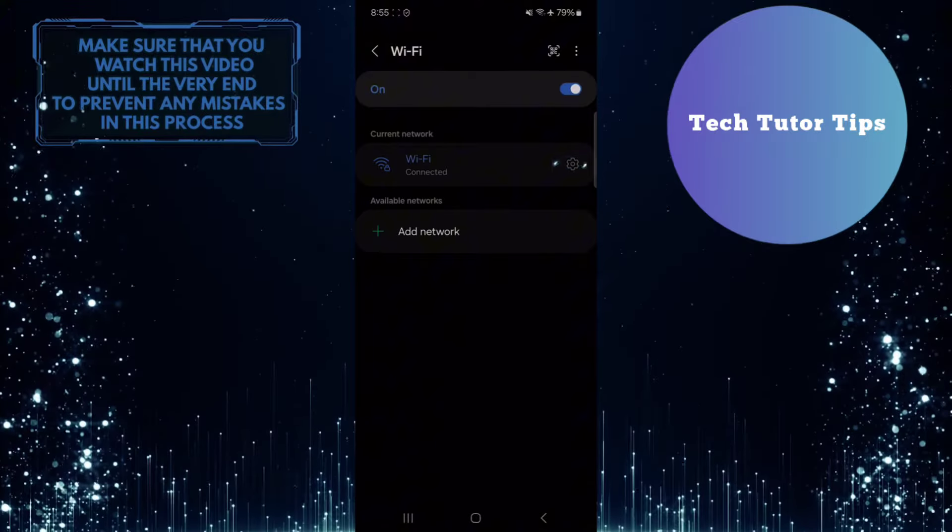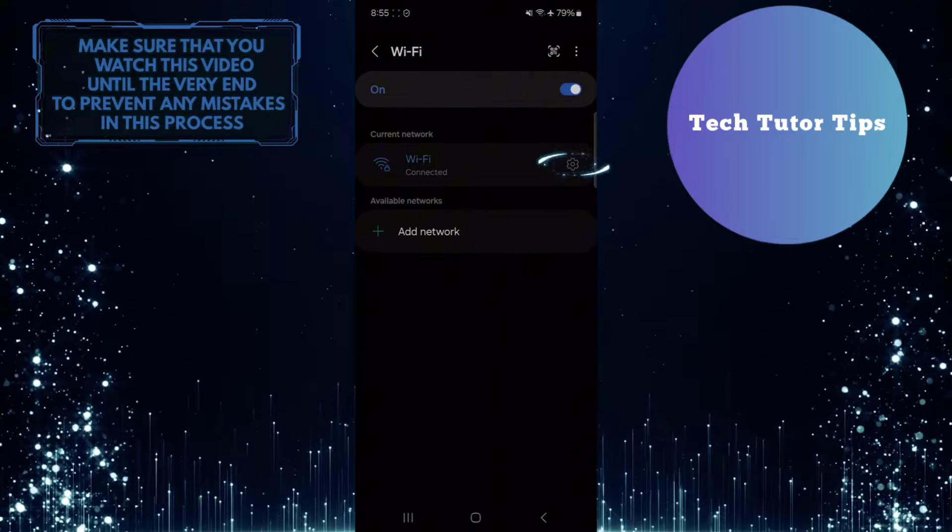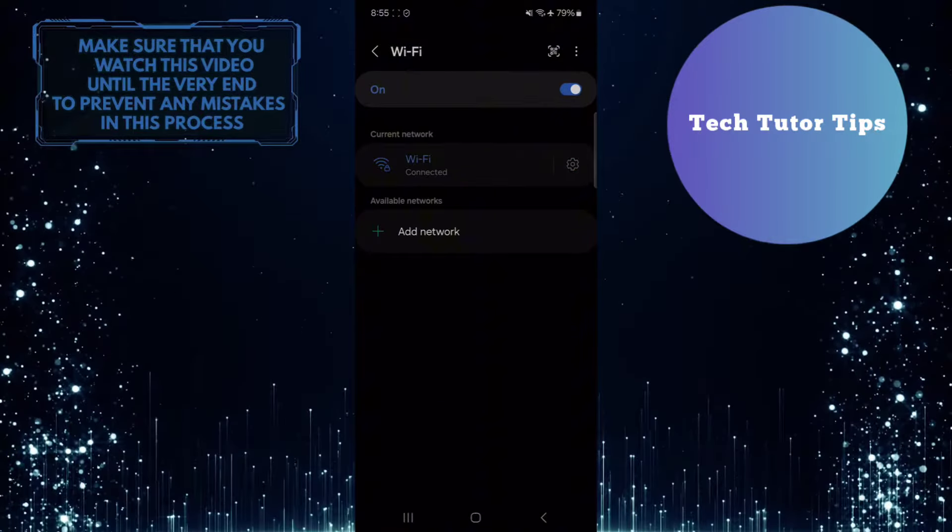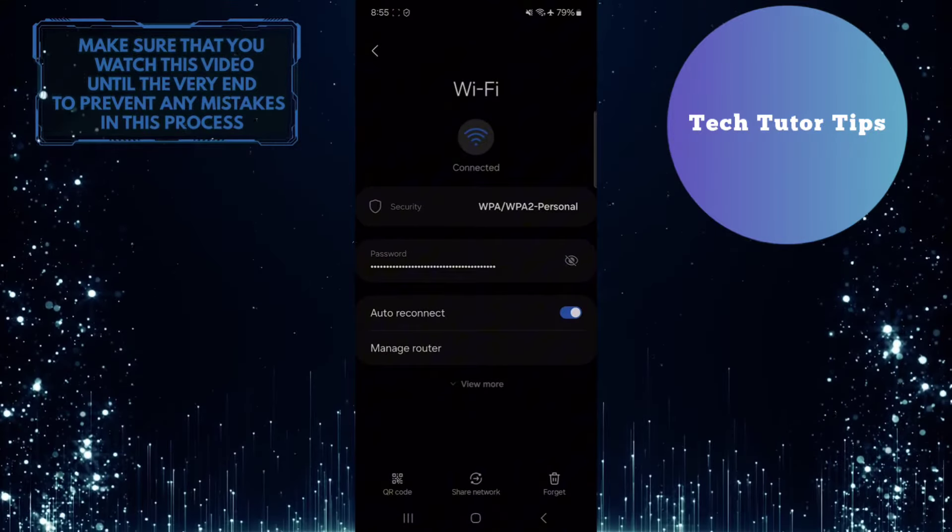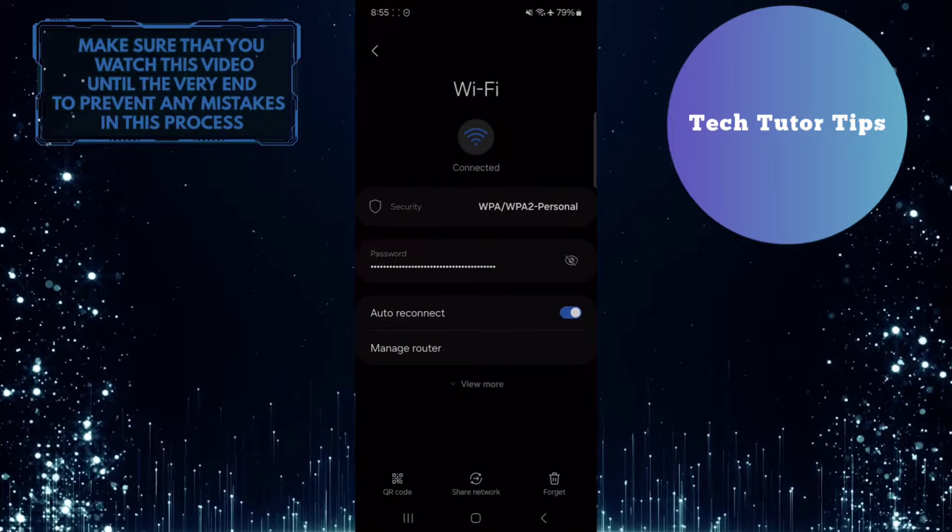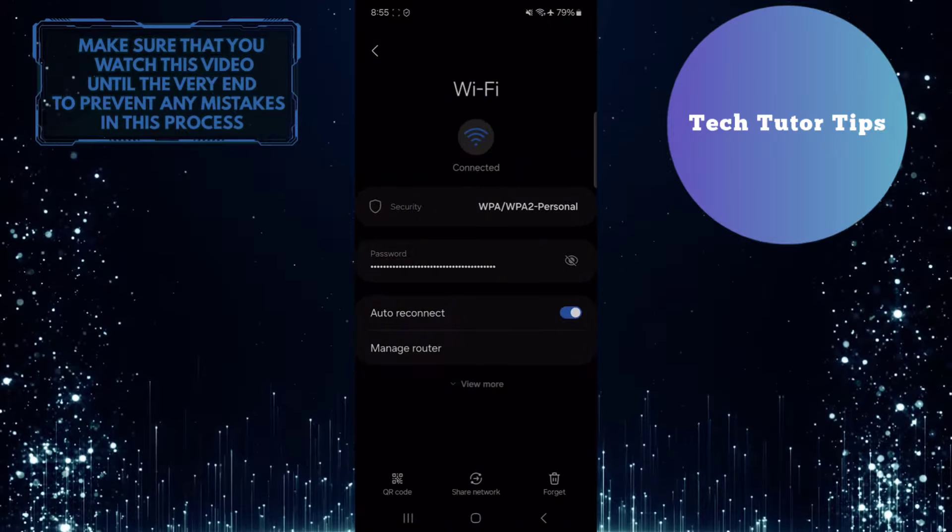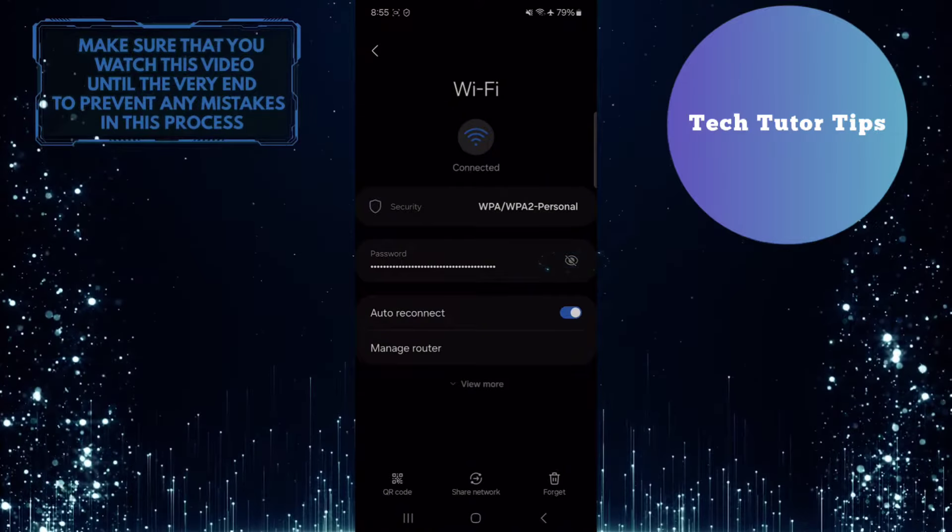And then tap on the gear icon next to the WiFi network that you are currently connected to. Now you'll see the WiFi password, but it's hidden. To unhide it, tap on this button.